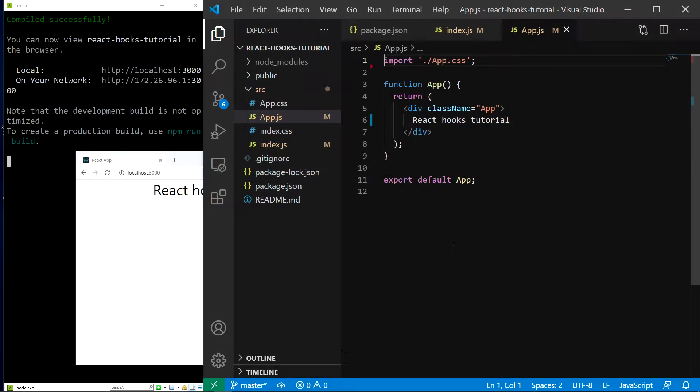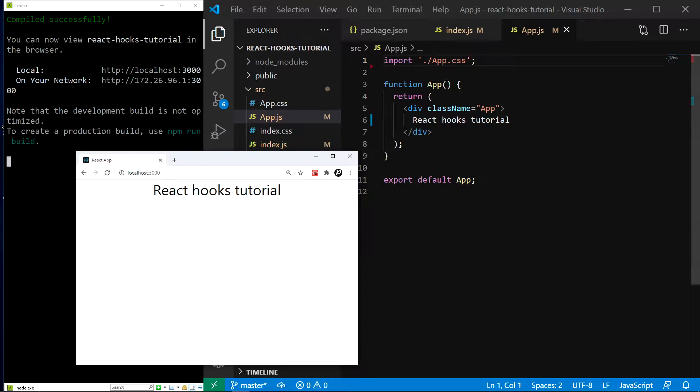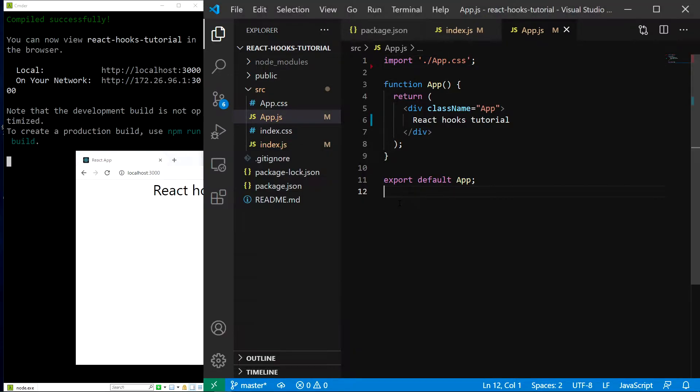In this episode, we will finally learn about the first React hook, the useState hook. As you can see, I already have our application up and running using npm start, so let's get to it.